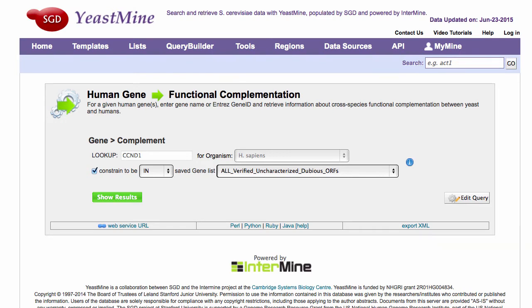The human gene to functional complementation template queries with human gene names as HGNC-approved symbols or Entrez gene IDs, and returns the relevant yeast genes involved in cross-species complementation.